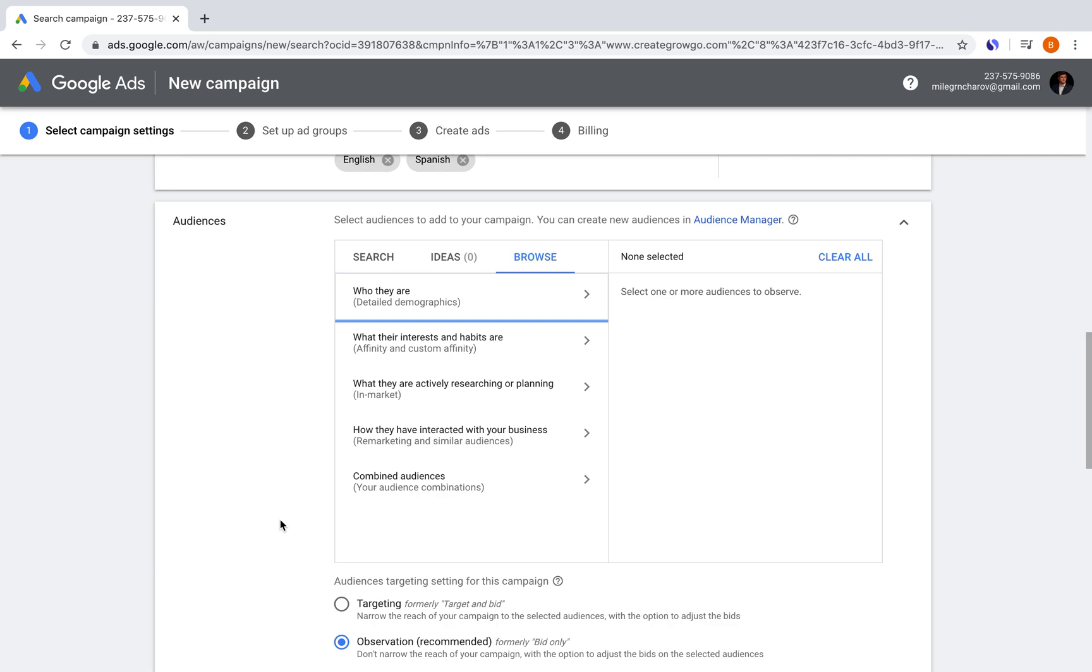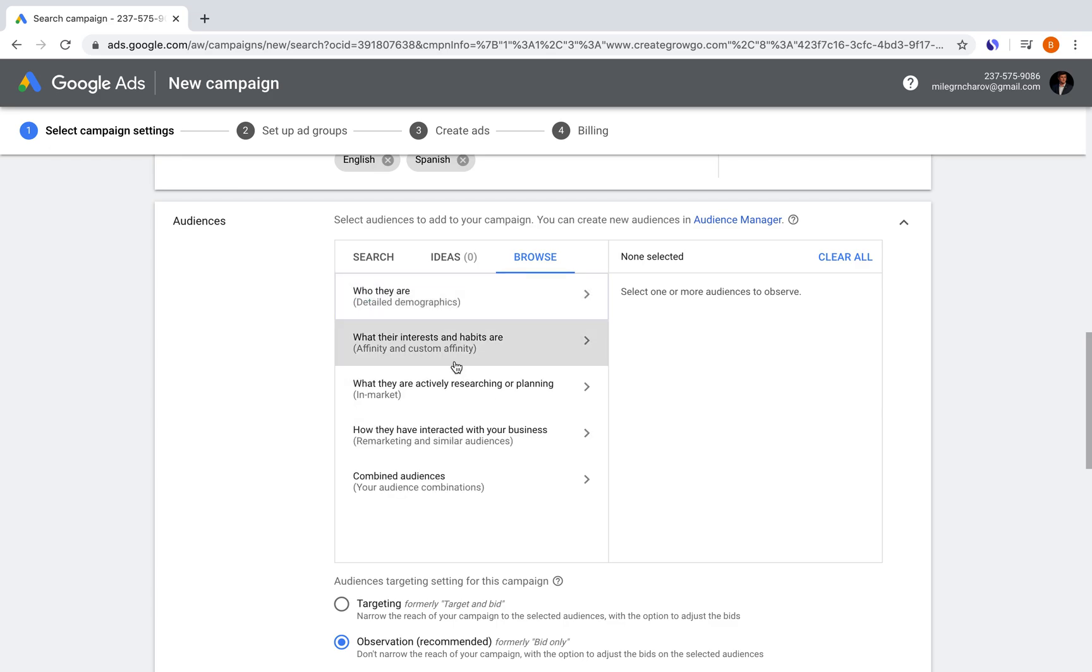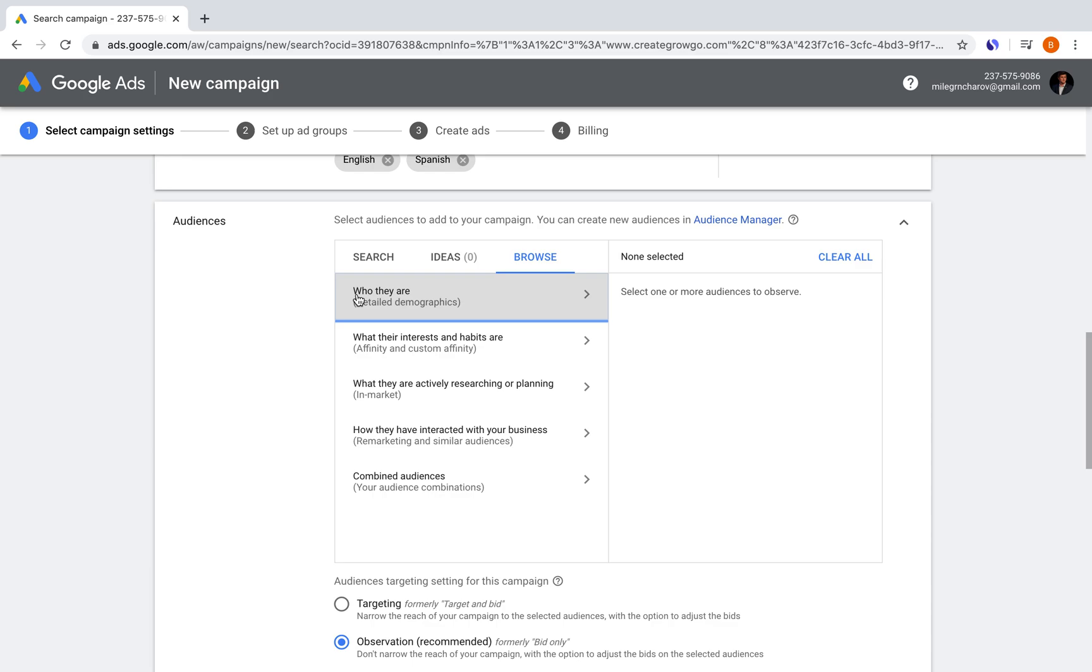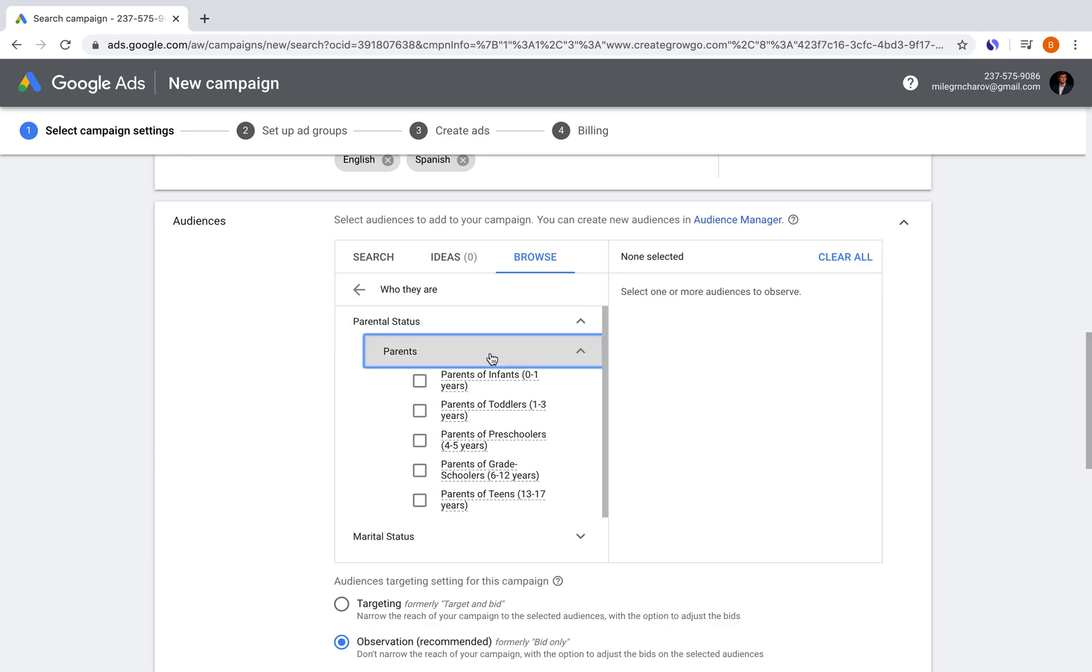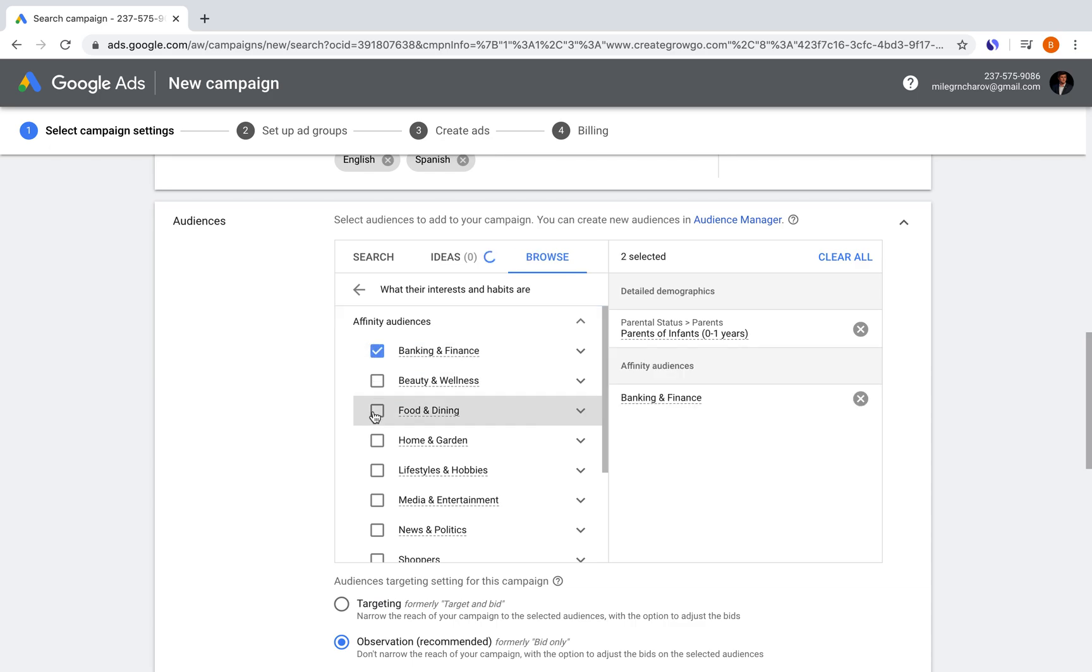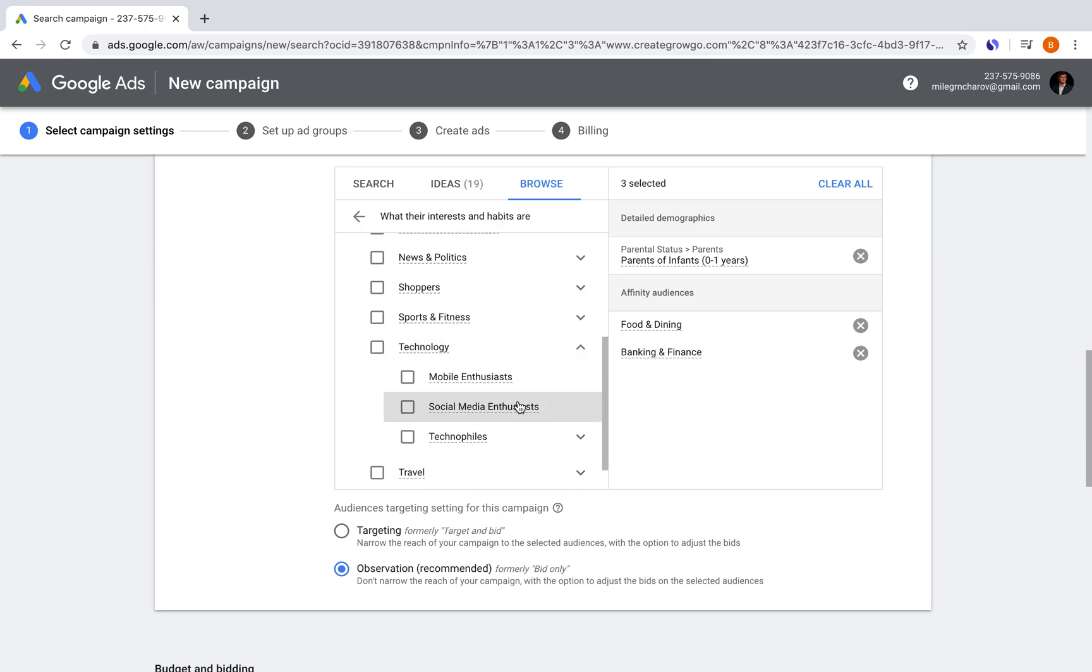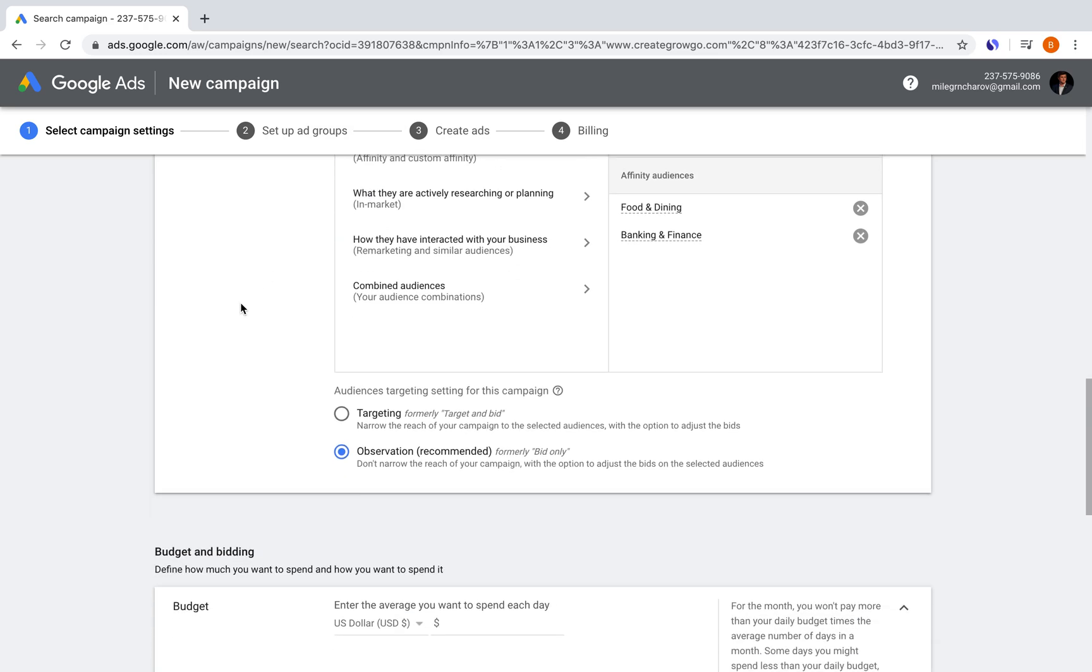Or there's combined audiences, audience combinations that we'll get into in a little bit. So detailed demographics, are they married, education, home ownership status, really look into these and dive deep. Right now, for the purpose of this, I'm going to select random ones just to demonstrate to you guys. So to see how specific it can be, parents of infants, zero to one years old, and then what their habits are. I'll say banking and finance, food and dining, but you can get deep into these and figure out exactly what it is that your audience should be. Very cool option from Google.